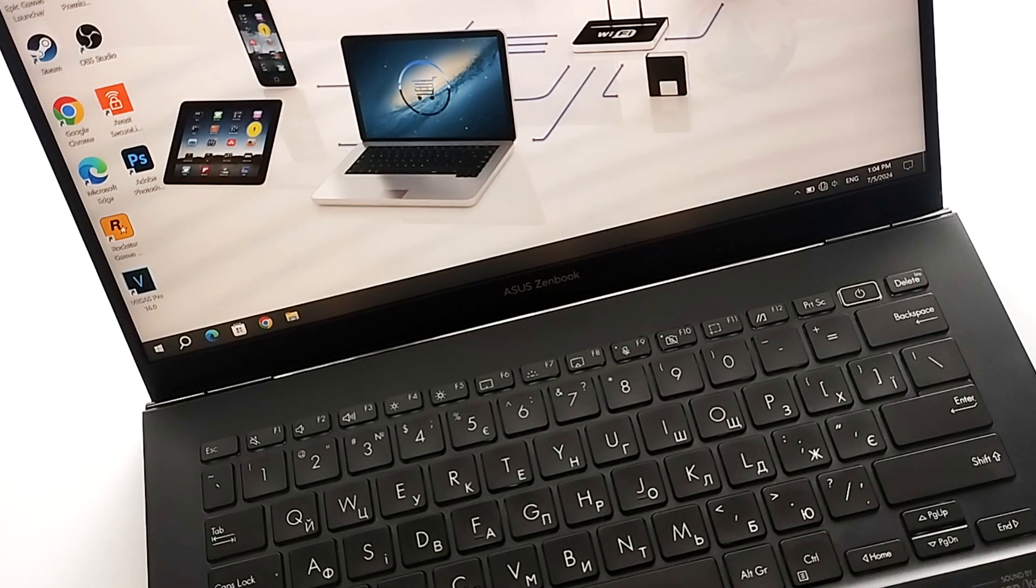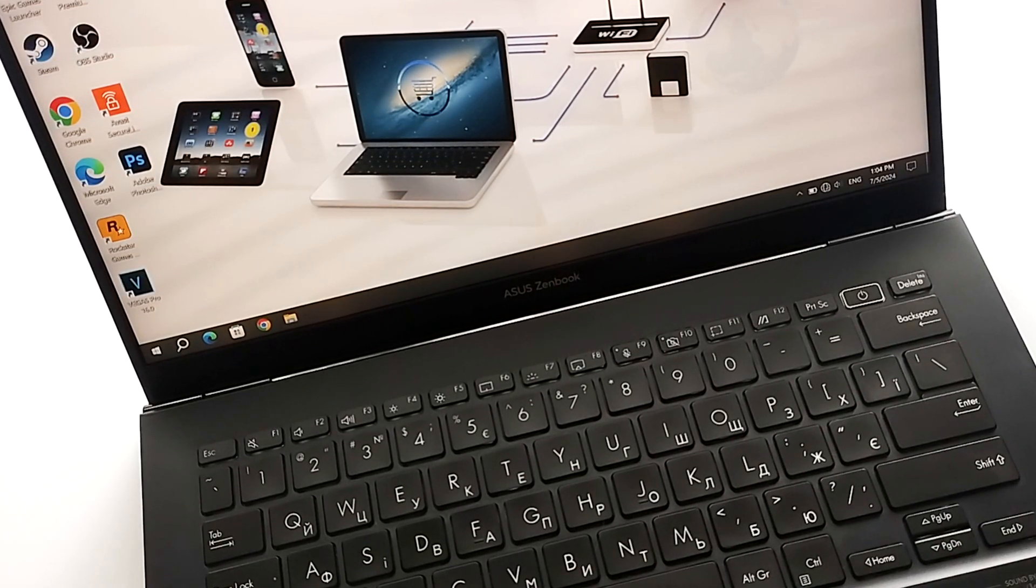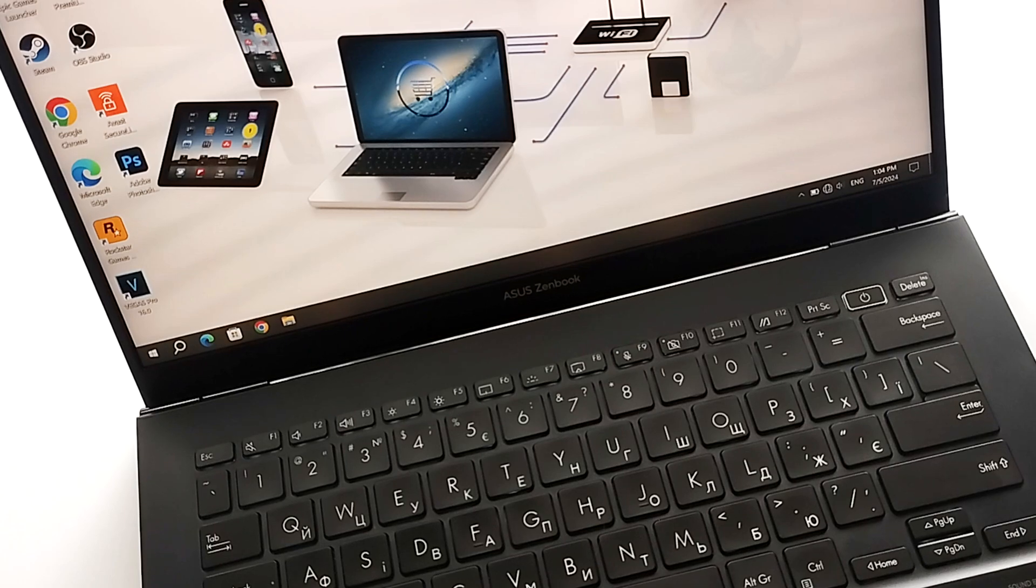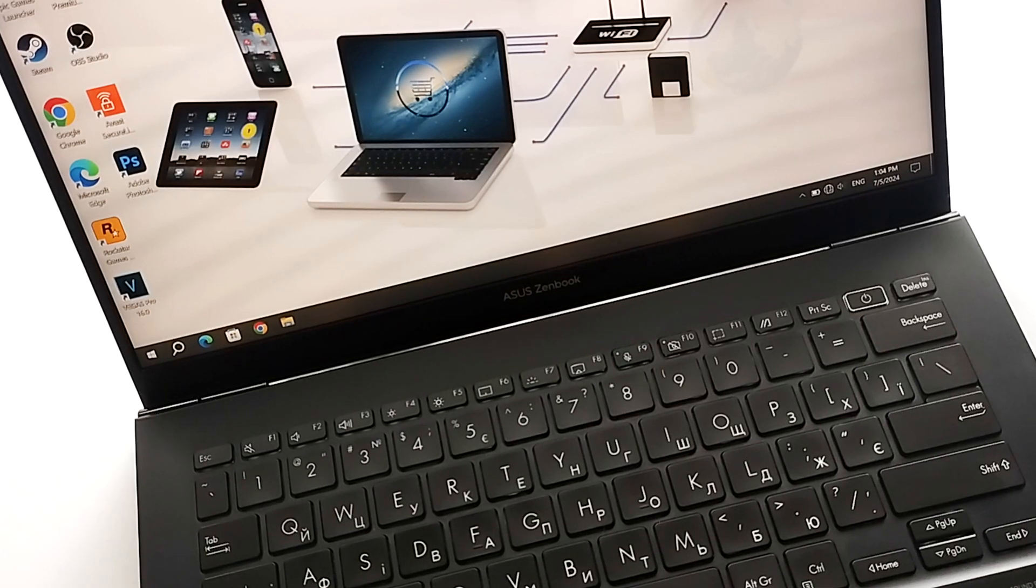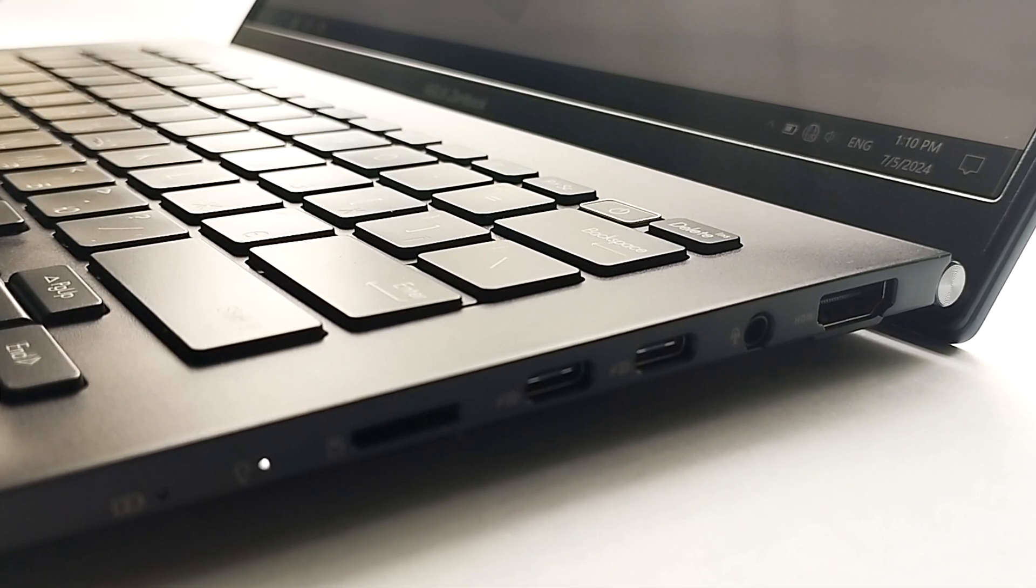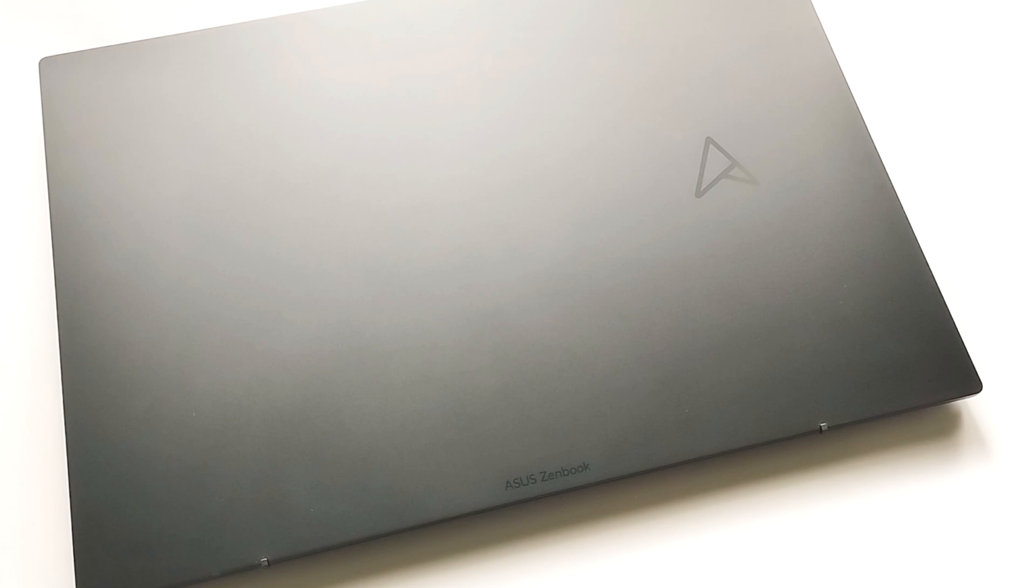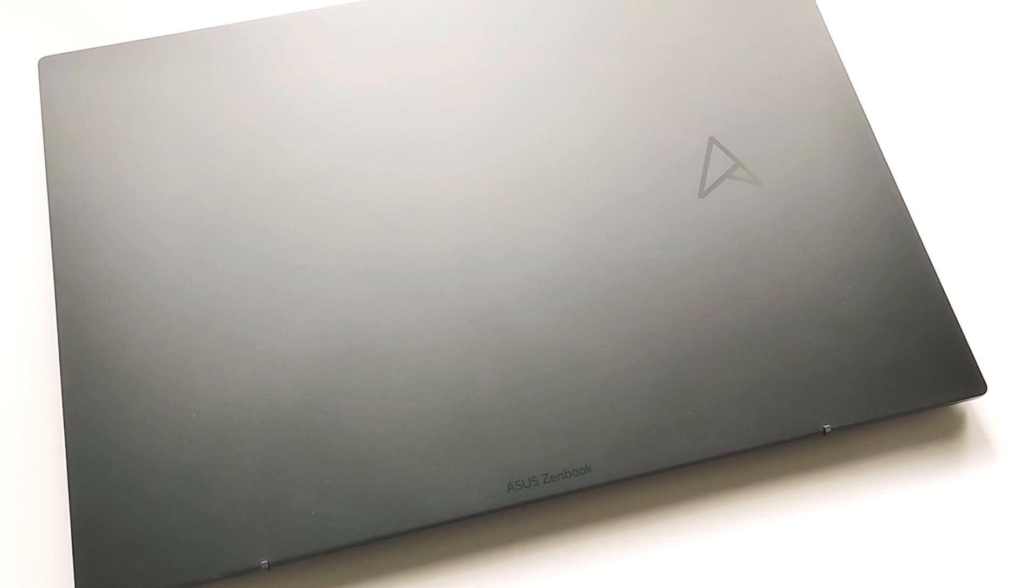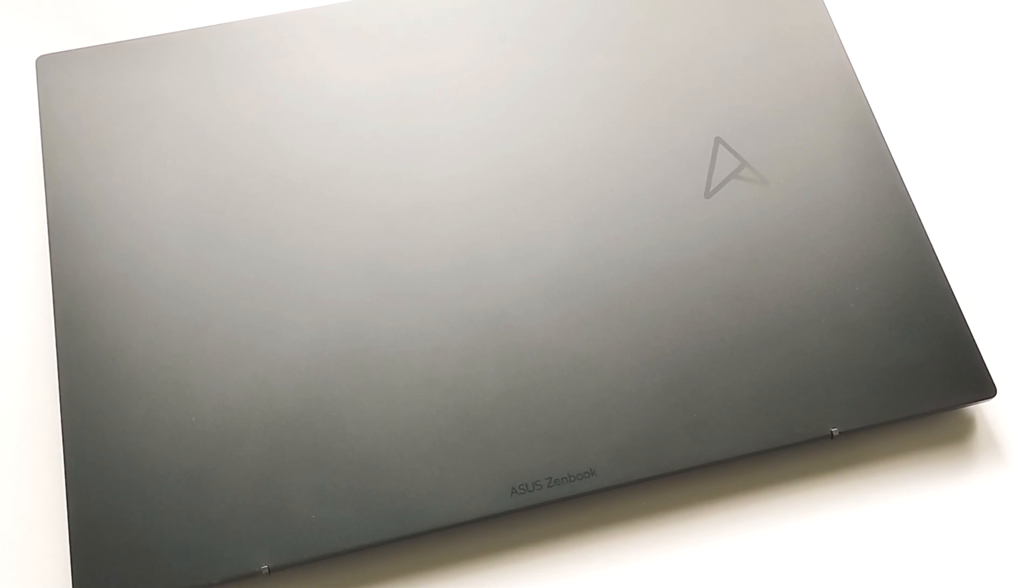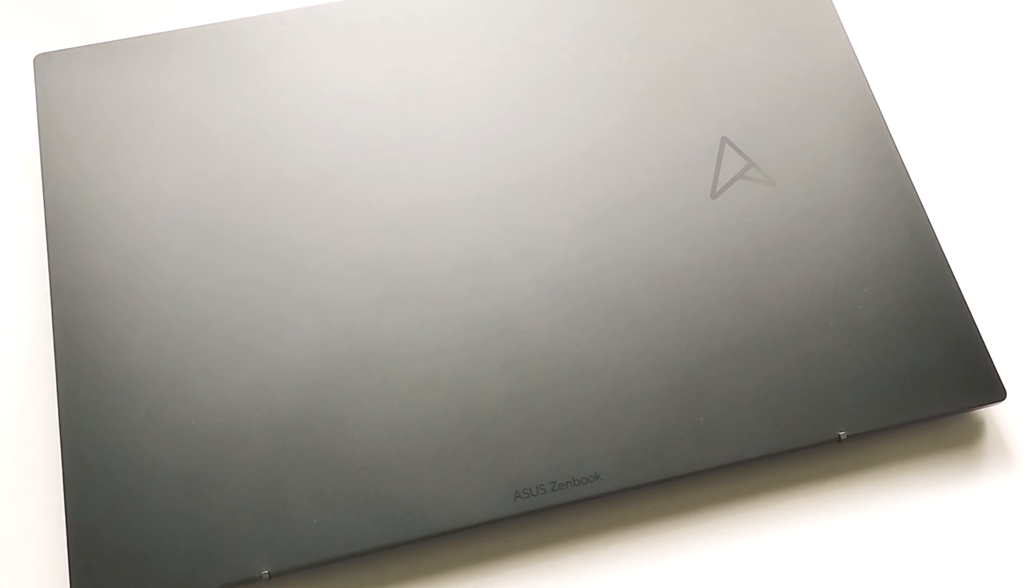Therefore, if you want an inexpensive Asus laptop on the Windows operating system and with a long battery life, then you can test this Asus ZenBook 14 model. That's all. If you liked this video, then like and subscribe to the channel. Thank you all for watching.